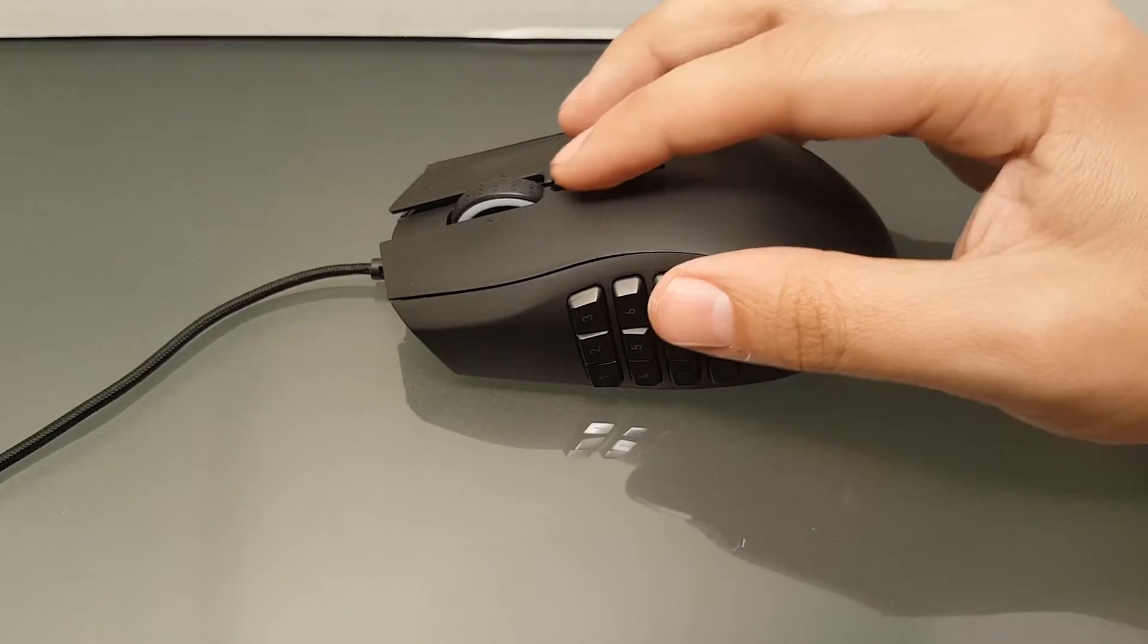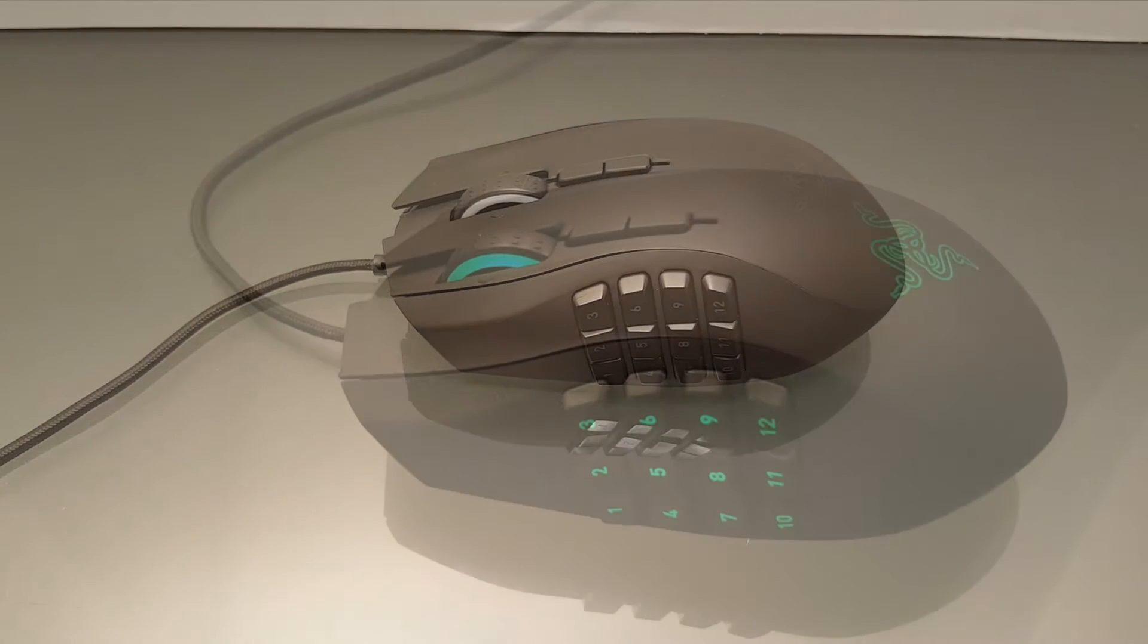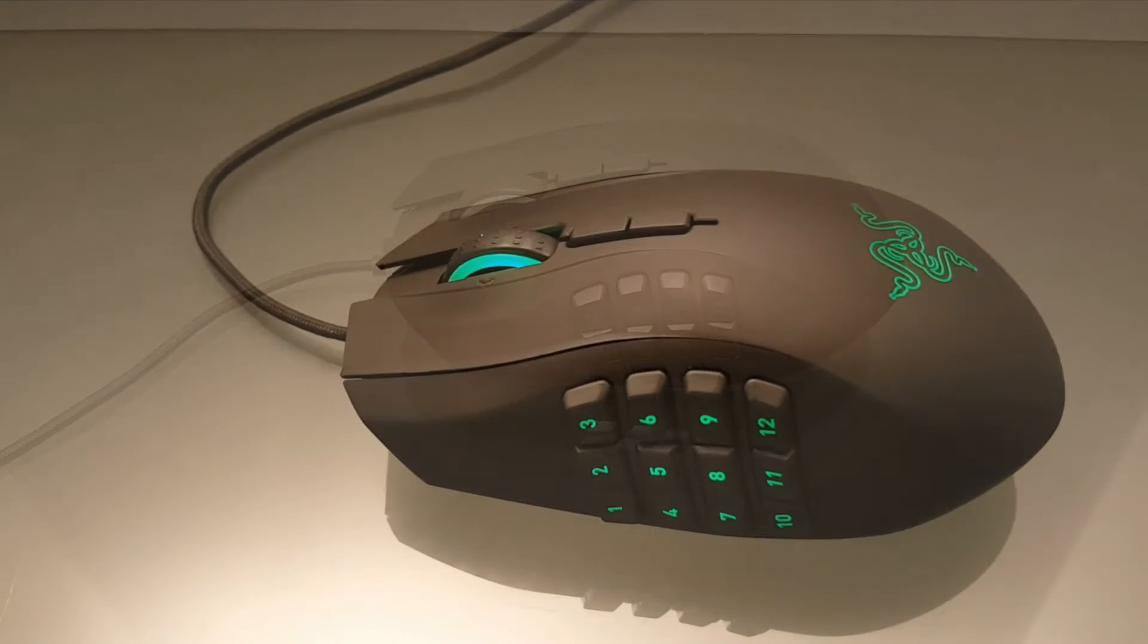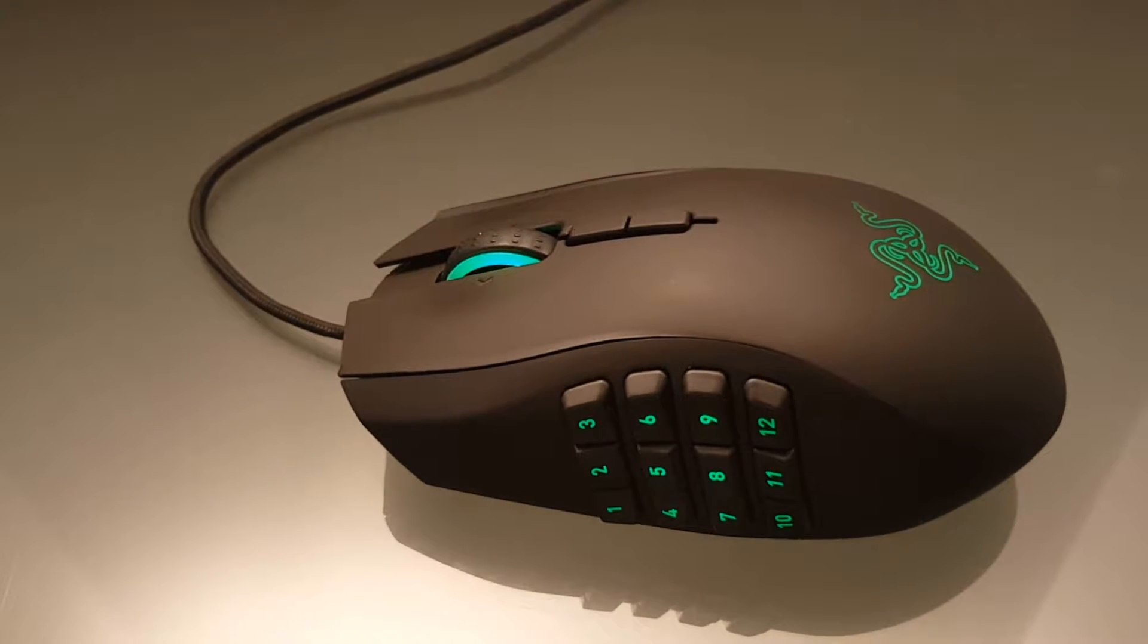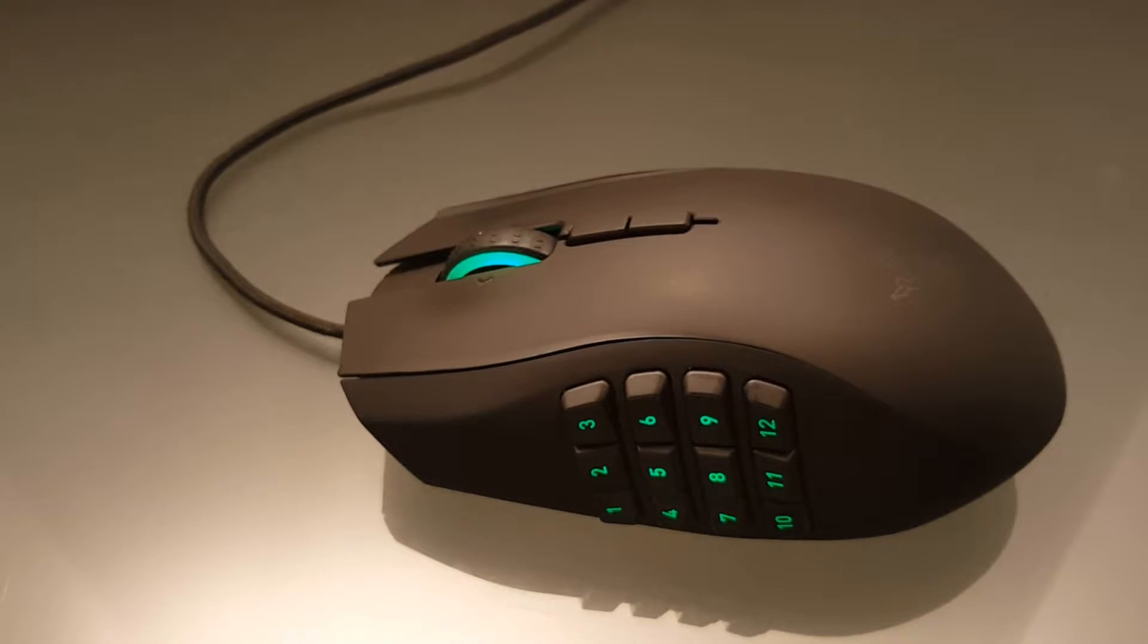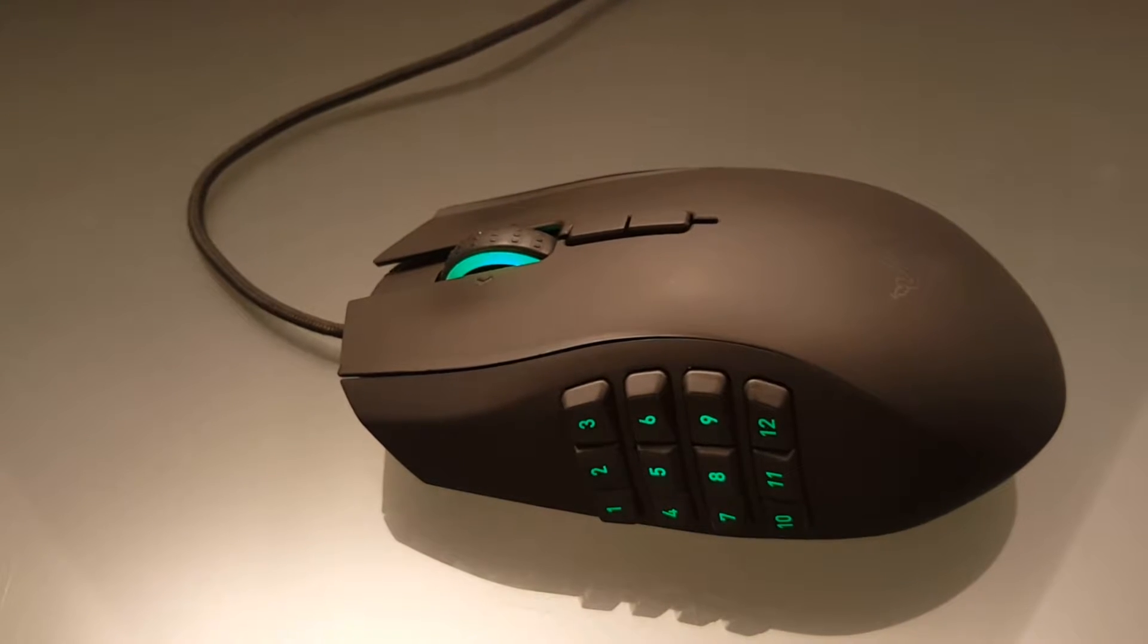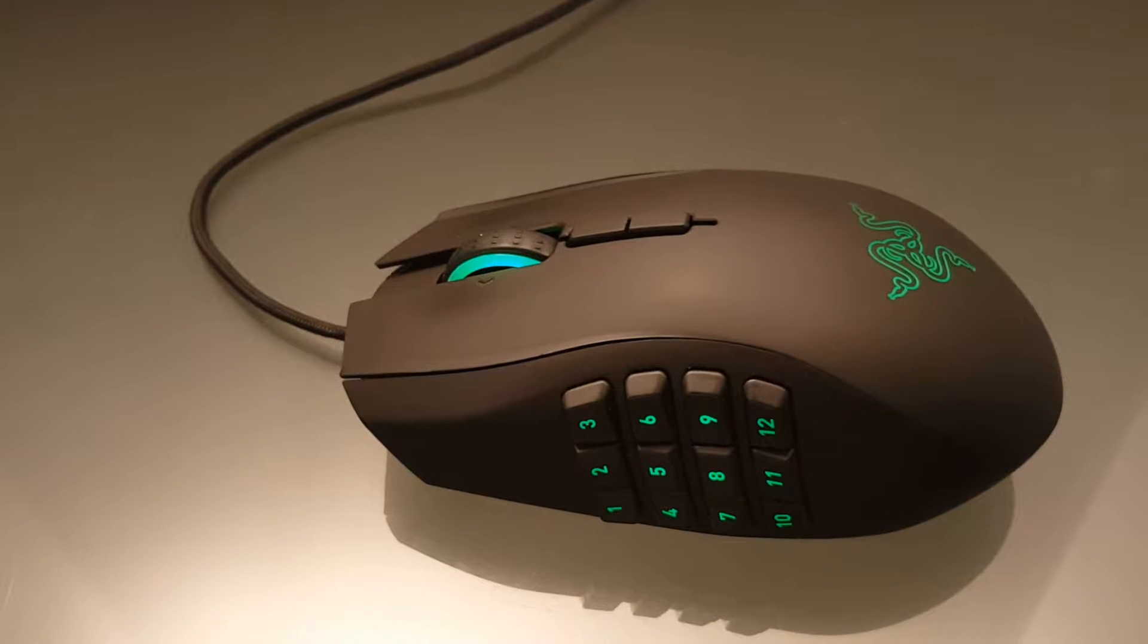In the lighting customization department the Naga left some to be desired not giving us many options in color or in lighting. The logo in the middle has a breathing effect but as far as the scroll wheel and the keypads it's just an on and off option.